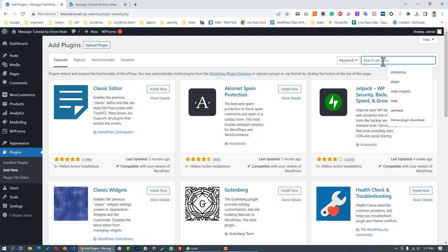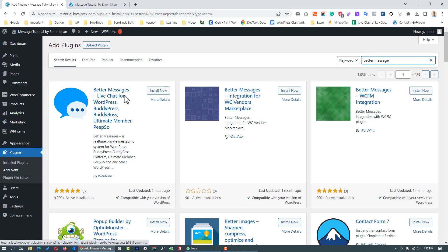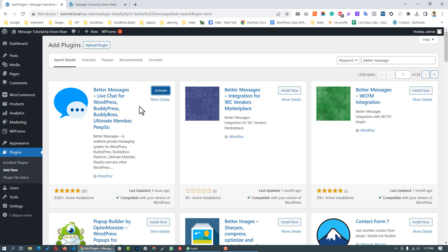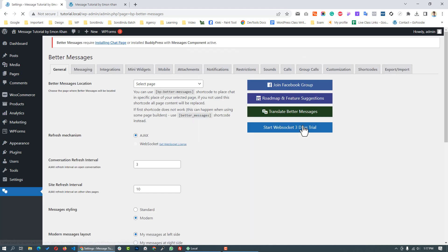Now you can install the plugin, then activate the plugin. After the update, we can proceed with the plugin setup. Then we skip through the initial setup screens.